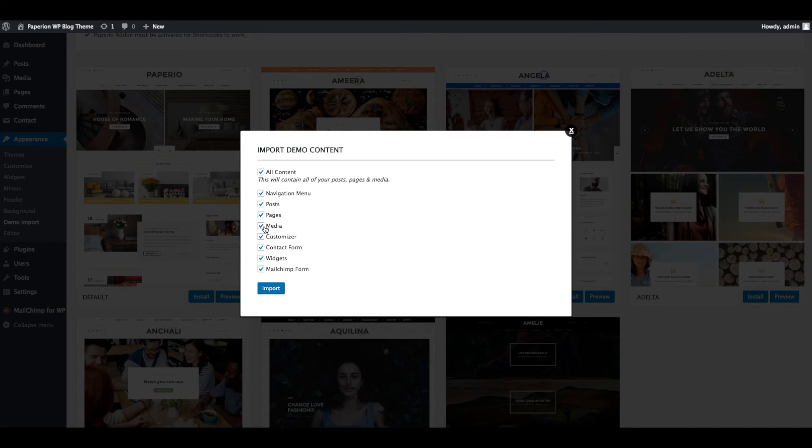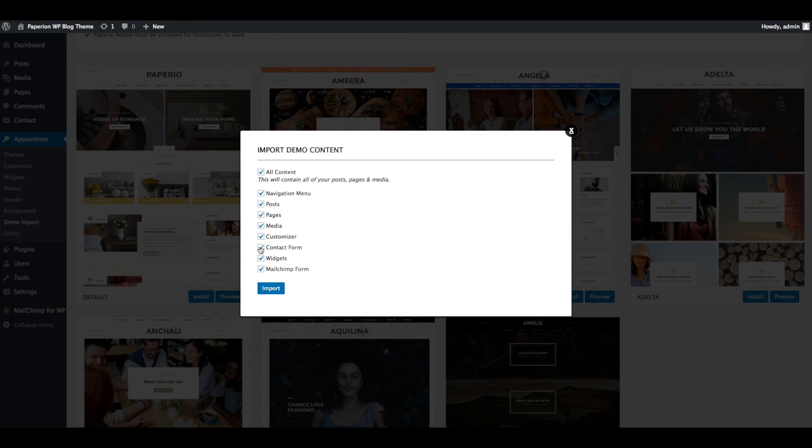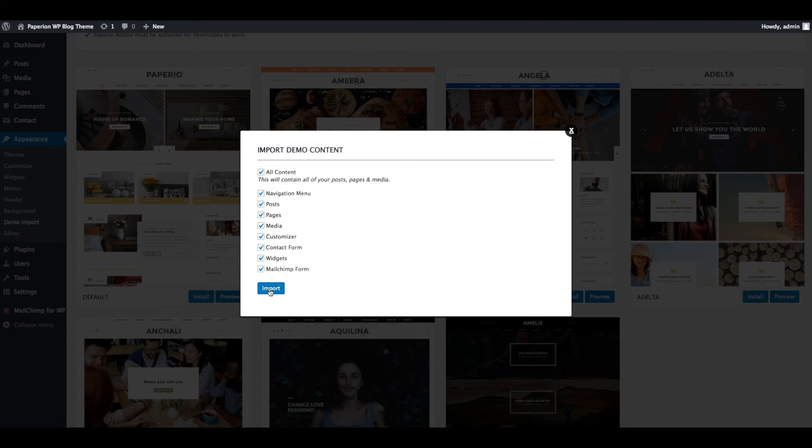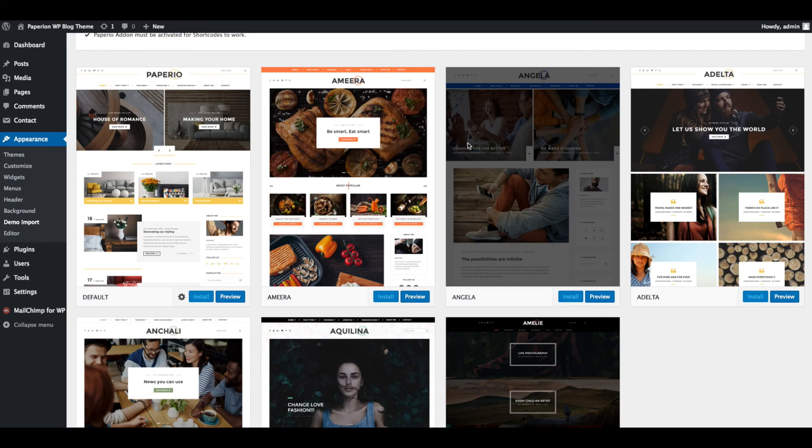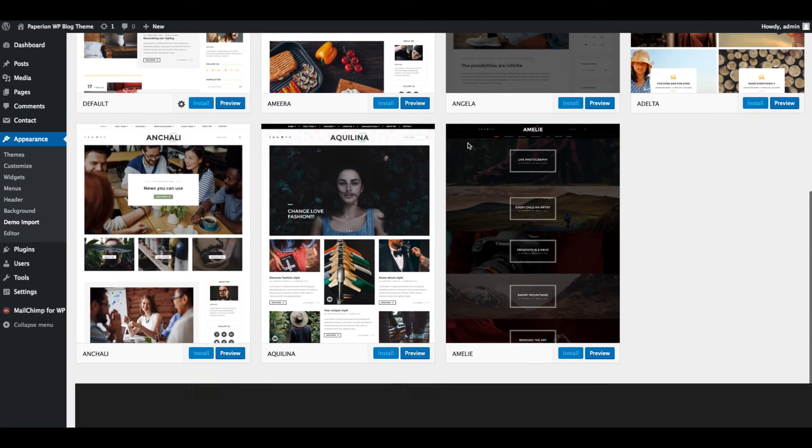This will import all data related to navigation menu, posts, pages, media, customizer, contact form, widgets, and MailChimp form. Now click on OK button. Import demo data will take a few seconds.